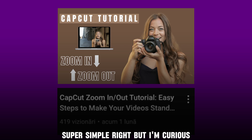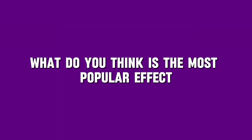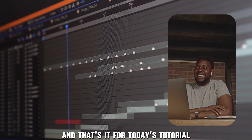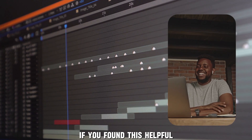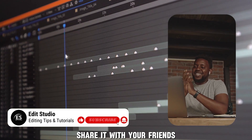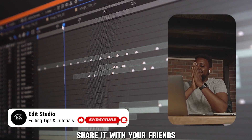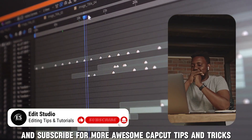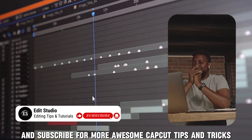But I'm curious — what do you think is the most popular effect? Let me know in the comments. And that's it for today's tutorial. If you found this helpful, make sure to like the video, share it with your friends, and subscribe for more awesome CapCut tips and tricks.